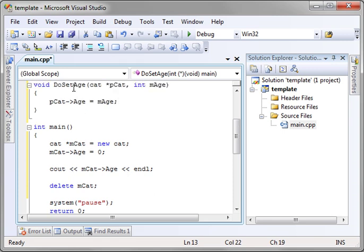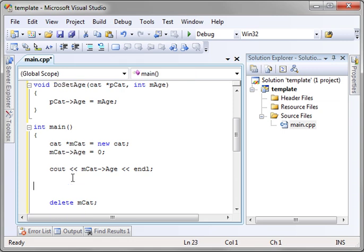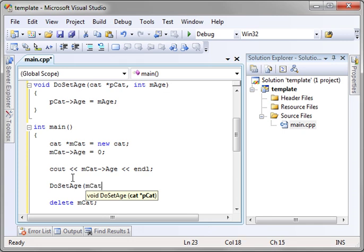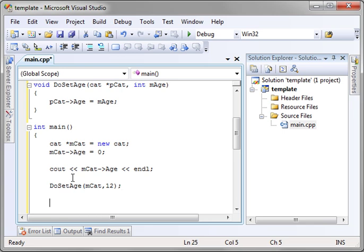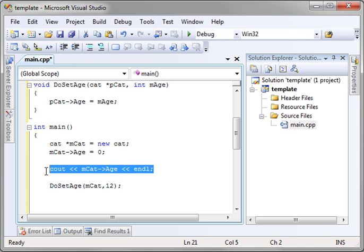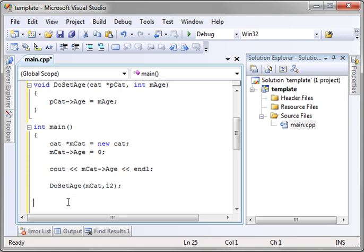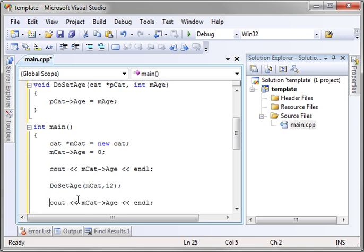Now, when we call this function, we have to give it two parameters. So we'll say do age and we're going to give it the pointer to the cat object we created. And let's say we want to set this cat to 12 years old. And let's just do another cout so we can see the values actually changing.